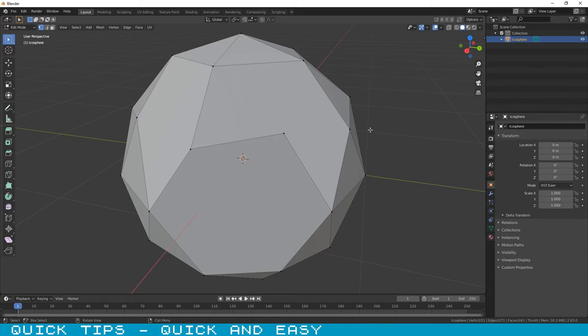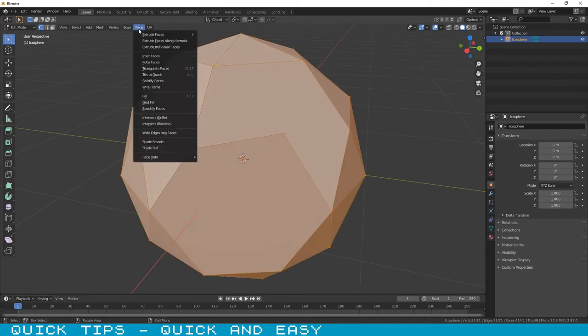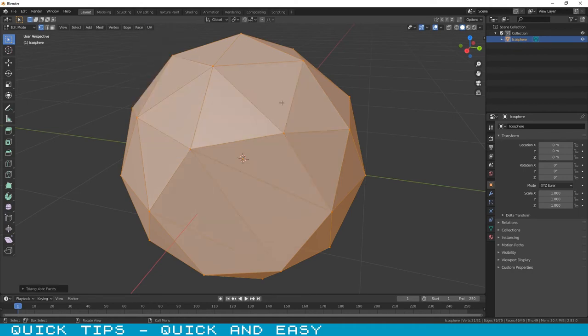Select all of your mesh with the A key, go to face menu and select the option triangulate faces. Now all of your faces are triangles. If you want to convert it to quads, go to the same menu.